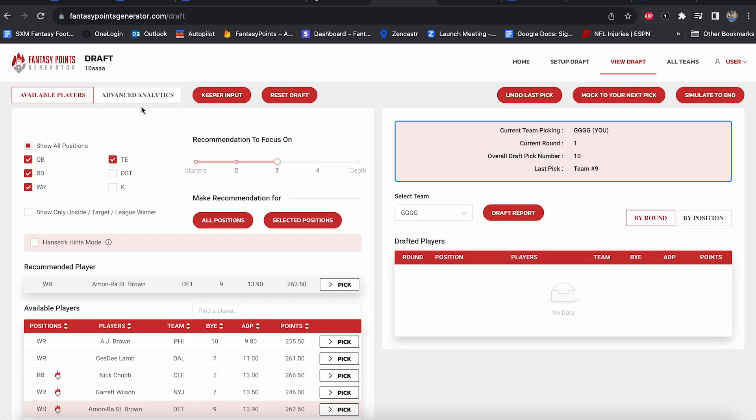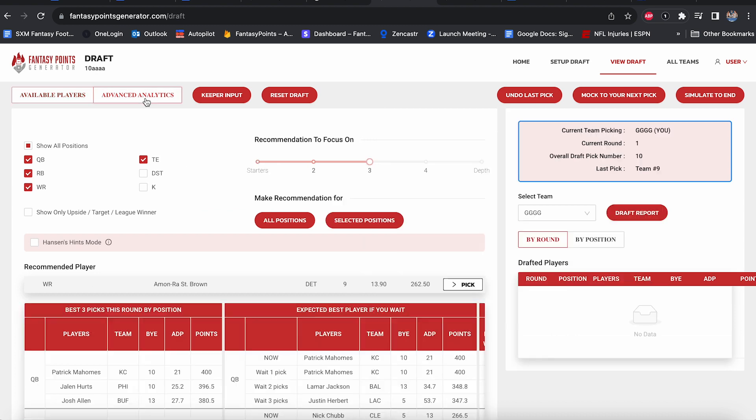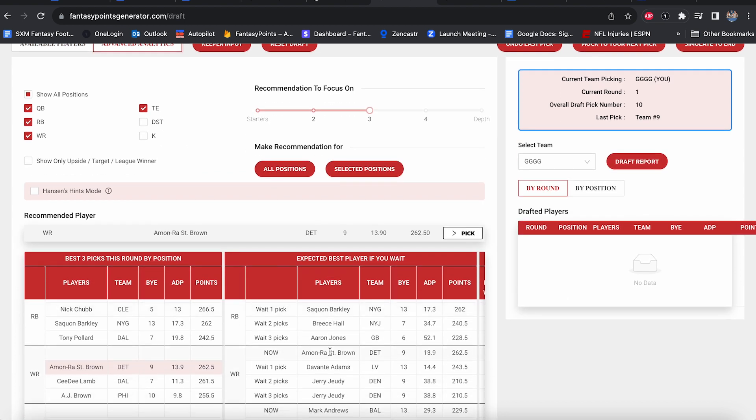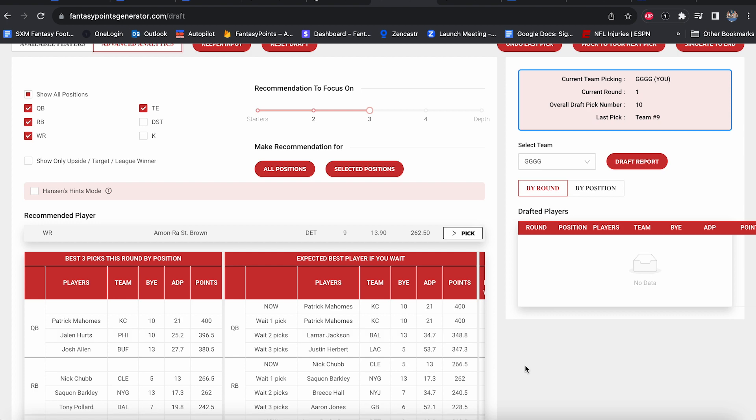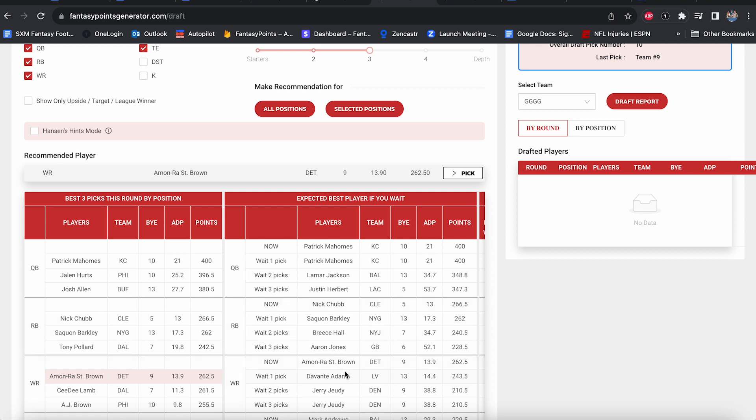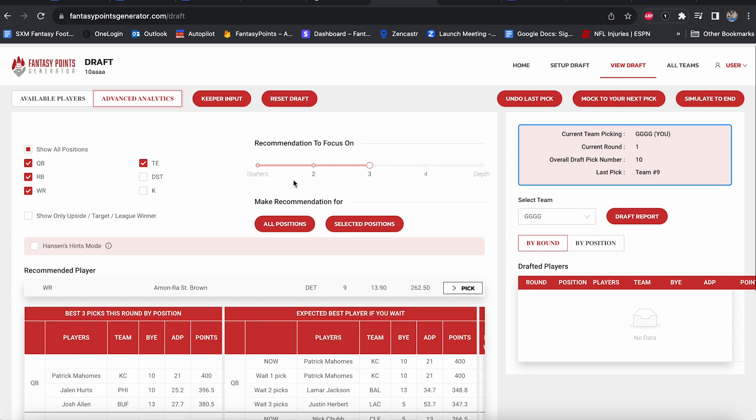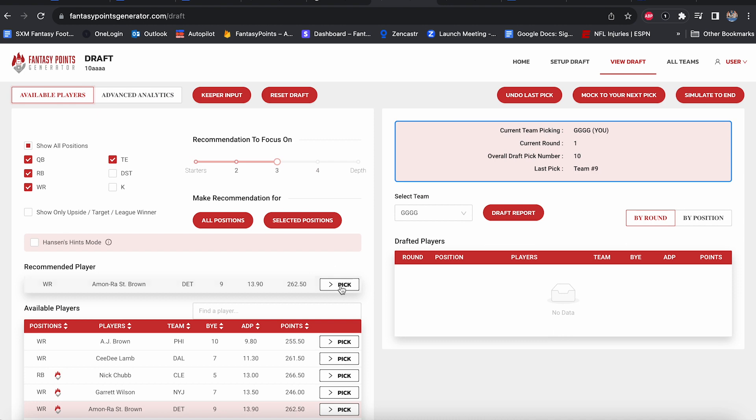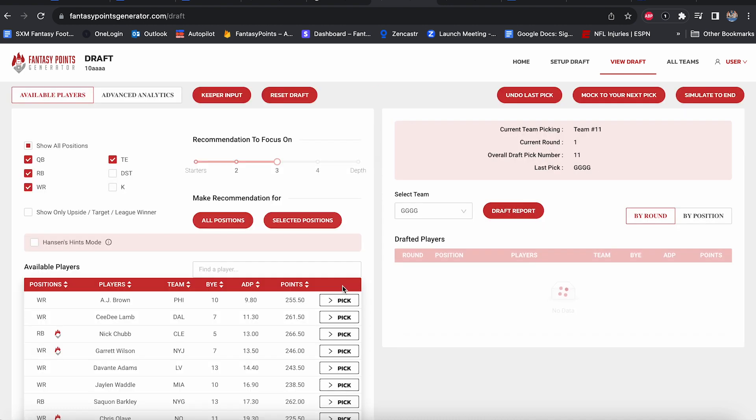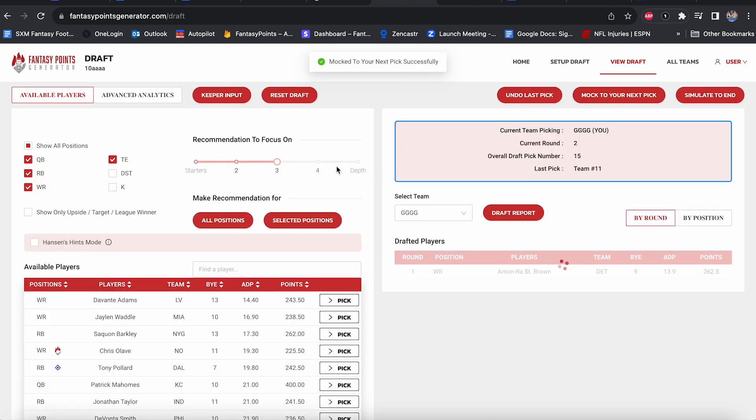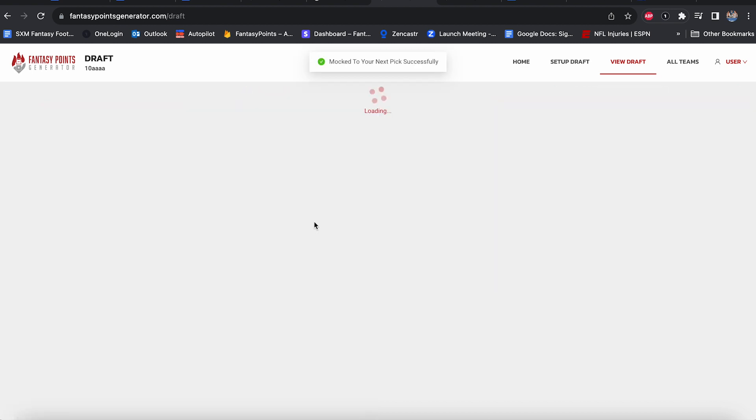We do love Amon-Ra St. Brown this year. That was the software's recommendation. I'm going to go Amon-Ra. I think that's a very fair pick right there. ADP at 13, I just got him at 10. It's a little overpaid. Not much. Not much at all. We are doing PPR here, of course.